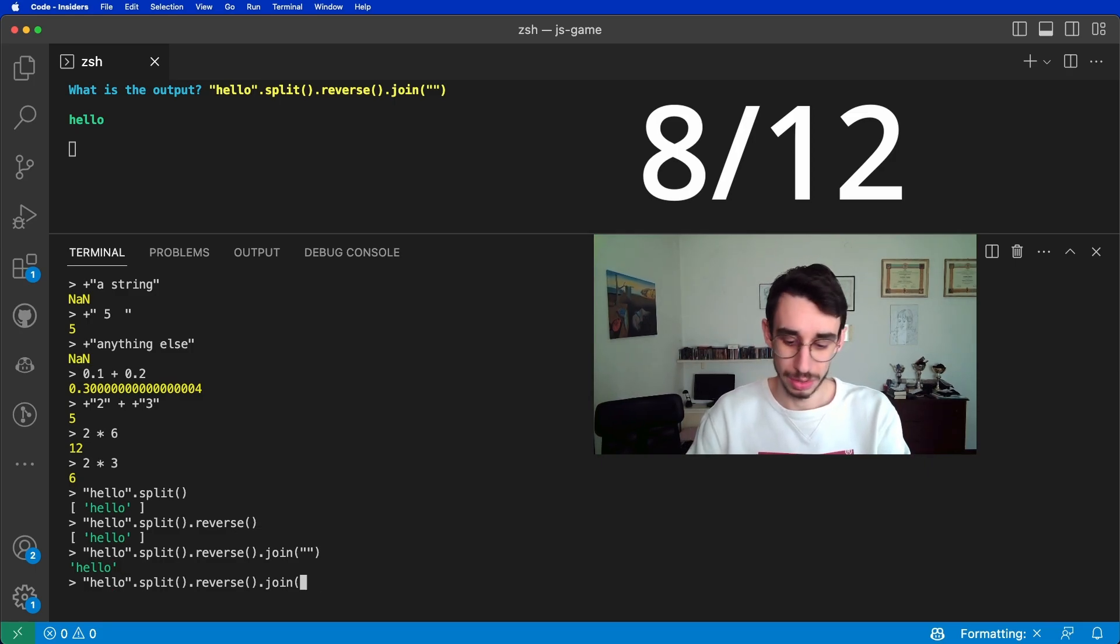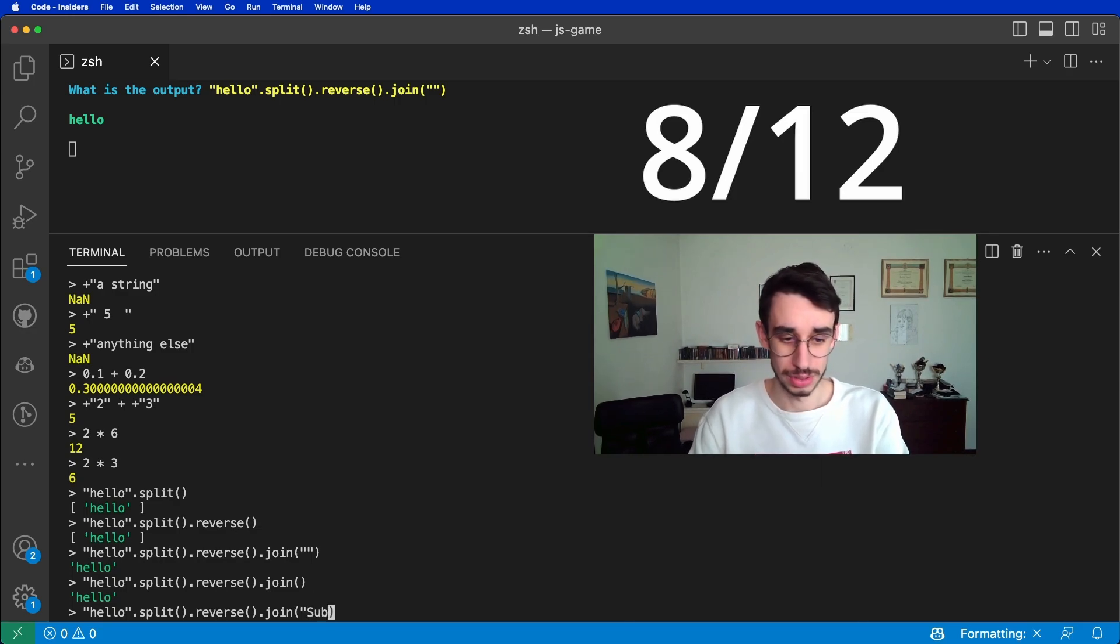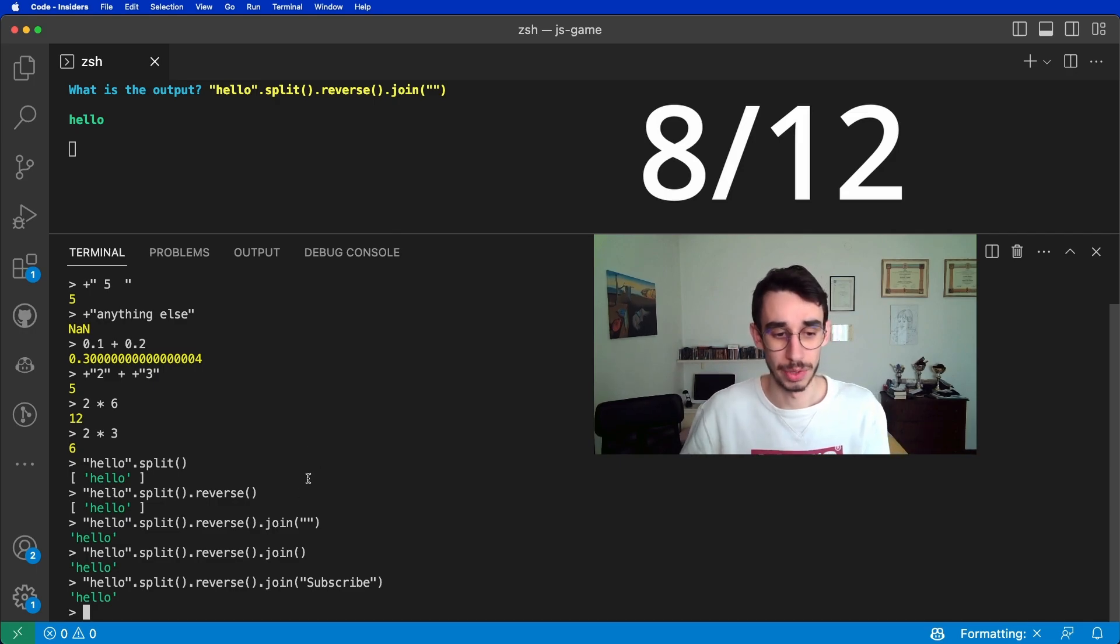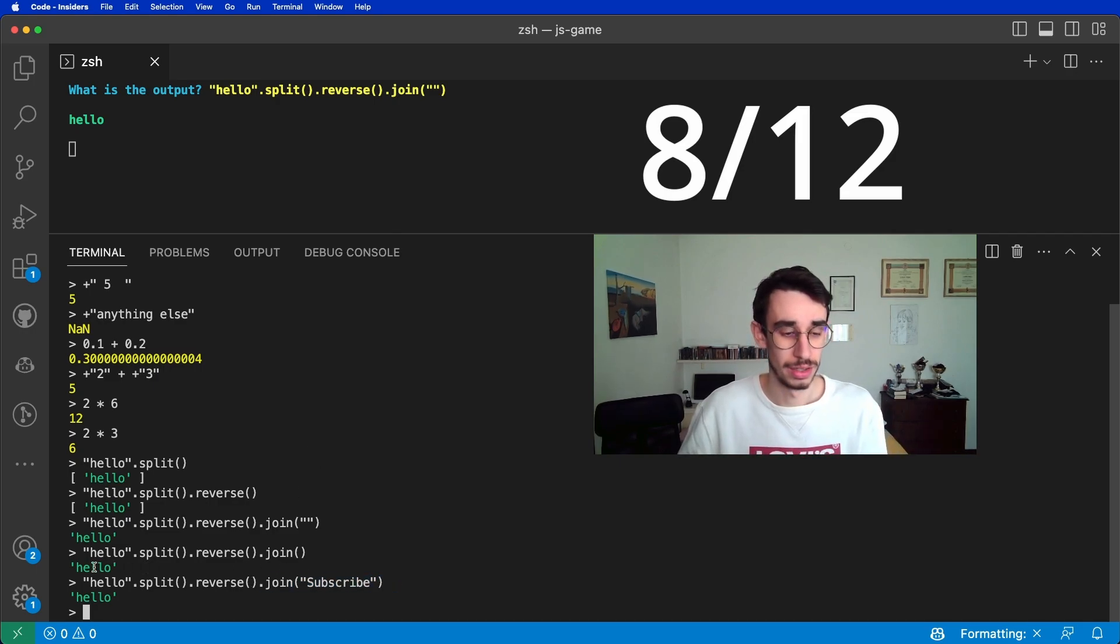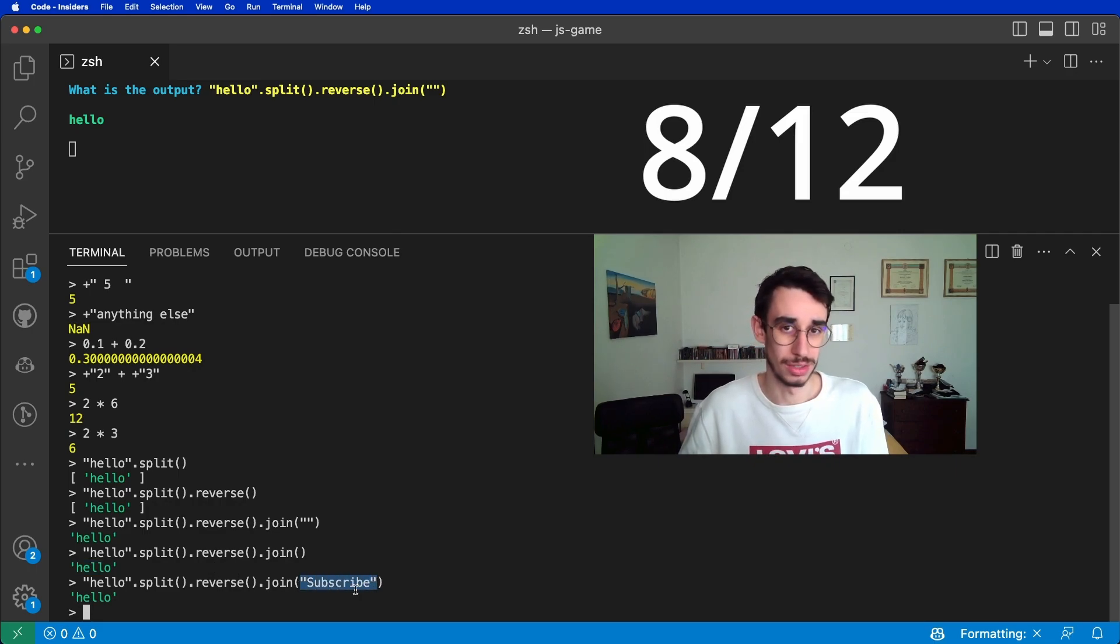Well, actually, even if I didn't put anything here, it would be the same. And even if I put subscribe here, again, it's the same, because I'm joining an array of one element. And so the characters in between does not count at all.